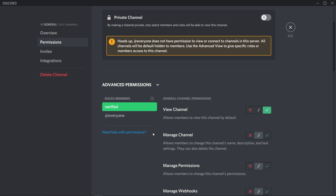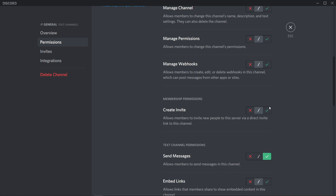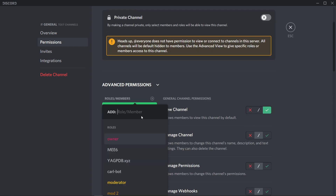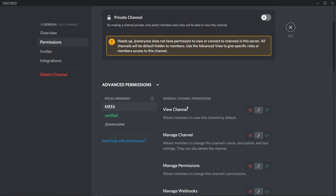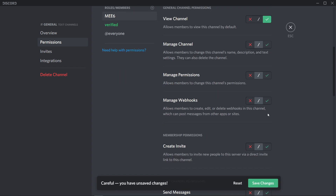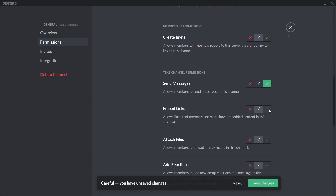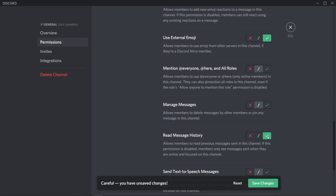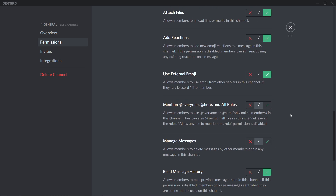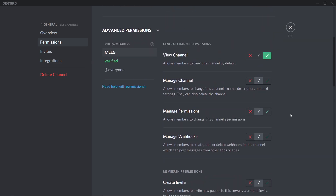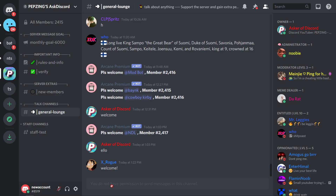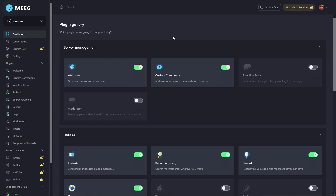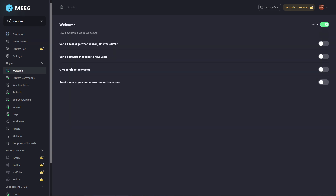Add every other role you want to be able to send messages in this channel as long as you add them and allow view channel and send messages. Finally, add your bot to the channel and allow it to view the channel and send messages, plus give it embed links, attach files, add reactions, external emojis, and read message history. Press save and you're done — now the bot can welcome new members to the general chat.